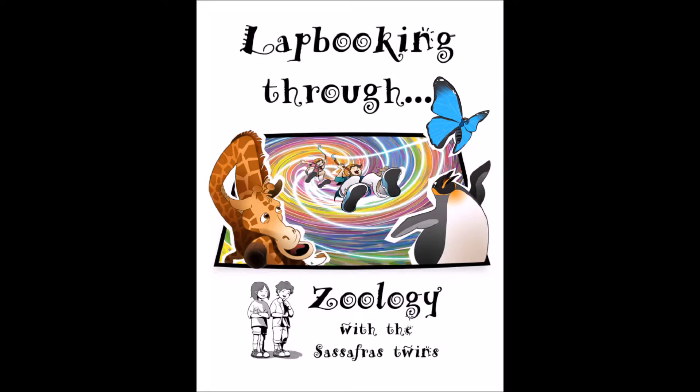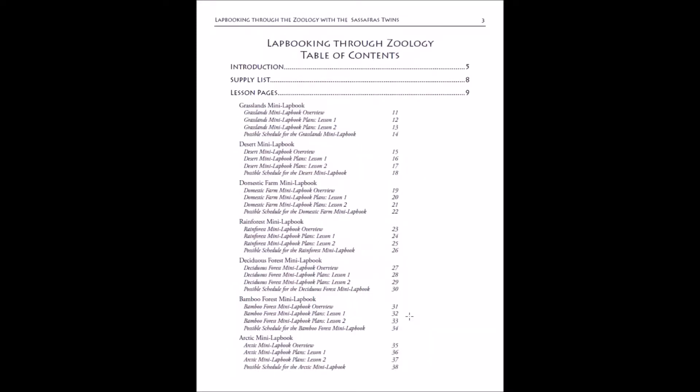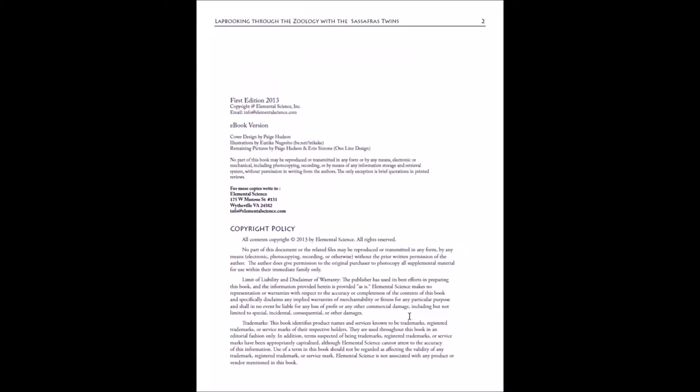The first thing you will see is our copyright page. Our copyright policy allows you to make as many copies as you need for use within your immediate family. But if you're going to use this with a school or co-op, we ask that you contact us through support at elementalscience.com to get a license to do that.